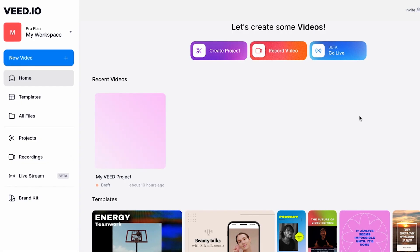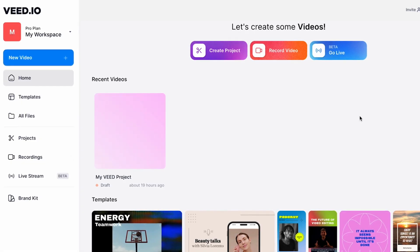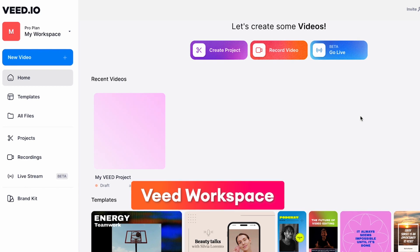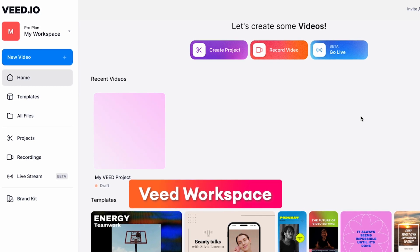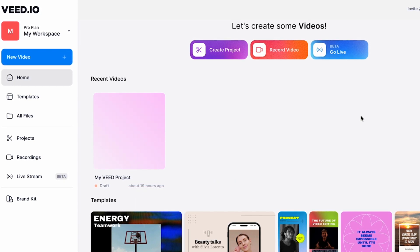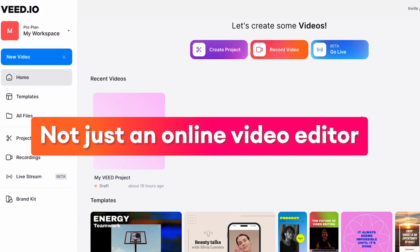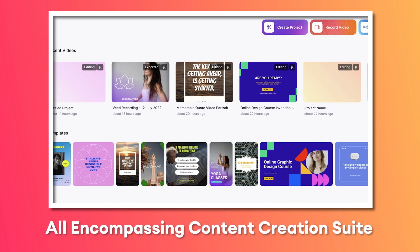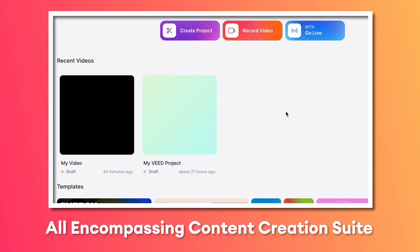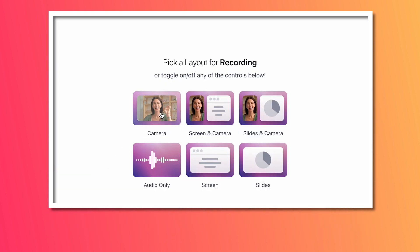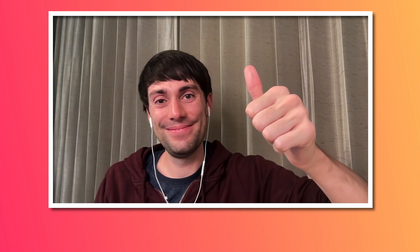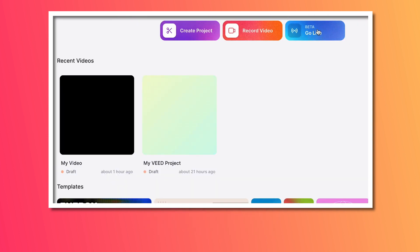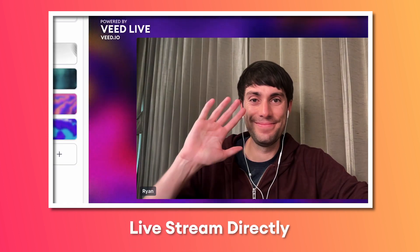Once you've signed up and logged in, you'll be taken into your Veed workspace. What you'll quickly see is that Veed is not just an online video editor. Veed is an all-encompassing content creation suite where you can record videos, utilize templates, and even live stream to your audience.